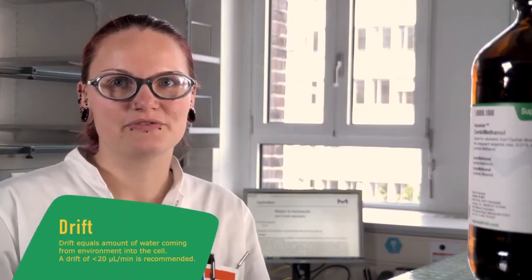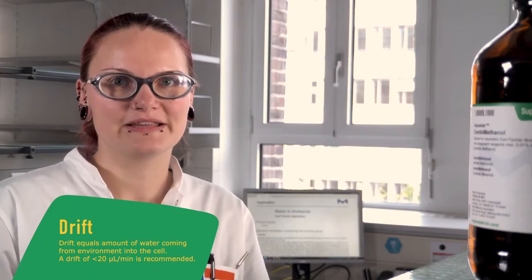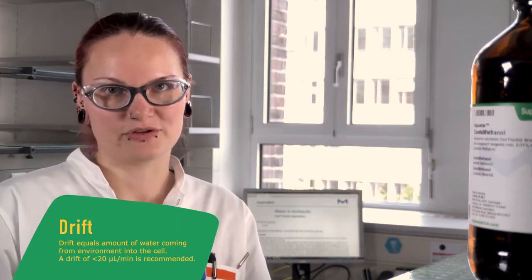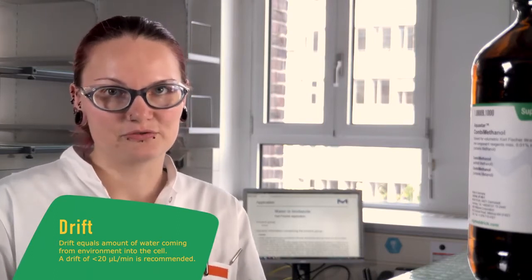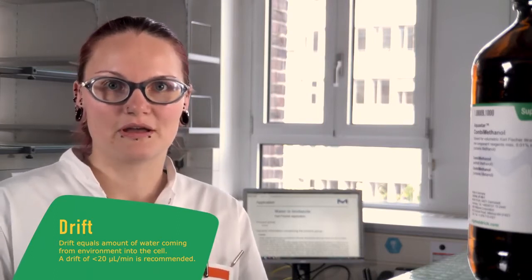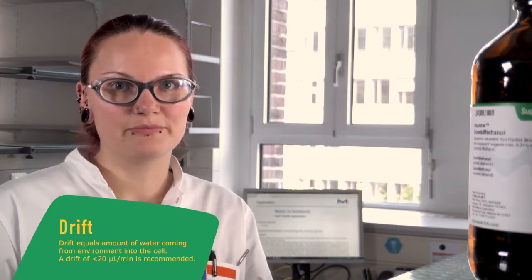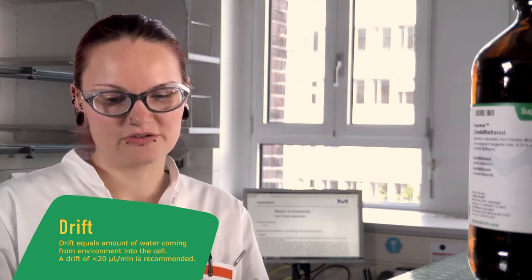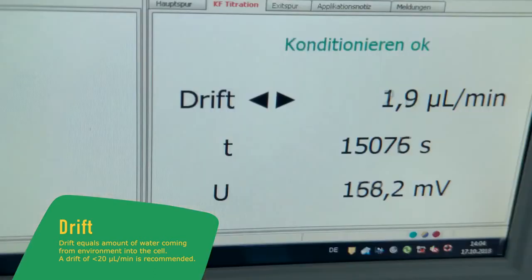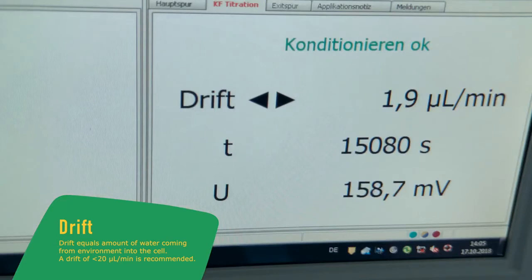The titration cell is never really tight, that's why we have a drift. The drift shows us the amount of water which comes from the environment into our titration cell. The drift should be below 20 µL per minute and stable.